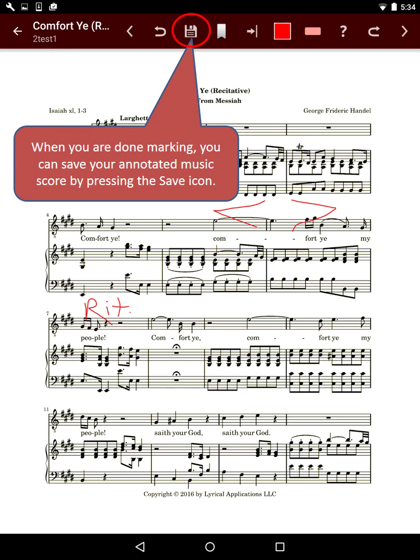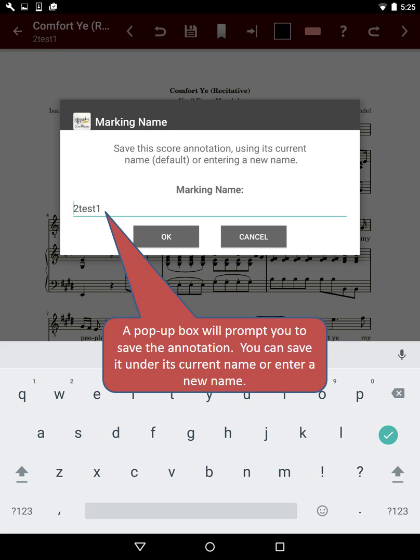When you are done marking, you can save your annotated music score by pressing the Save icon. A popup box will prompt you to save the annotation. You can save it under its current name or enter a new name.